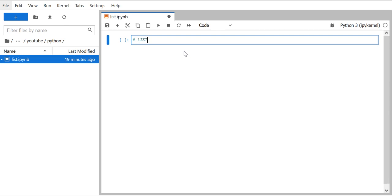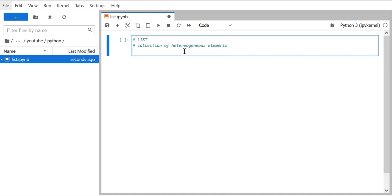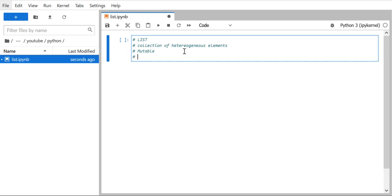Let's first understand the properties of a list. A list is a collection of heterogeneous elements, meaning it can hold all different types of data — integers, strings, or even other data structures. That's why we call it a collection of heterogeneous elements. The next important property is that a list is mutable, meaning we can modify the elements of the list.